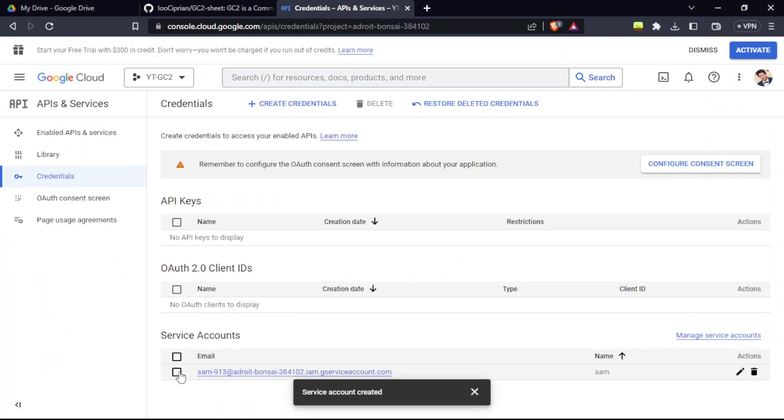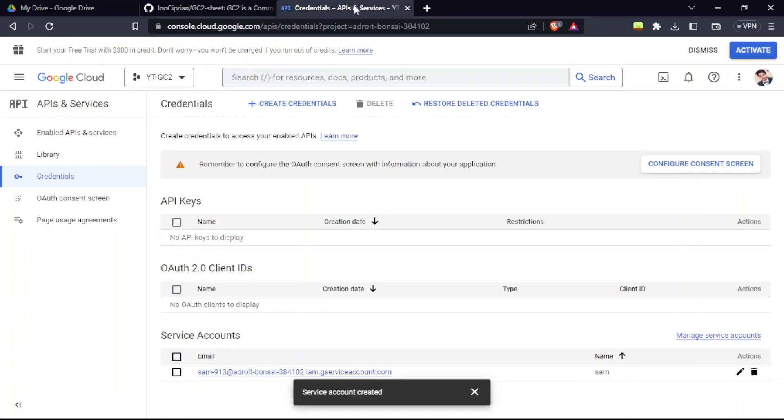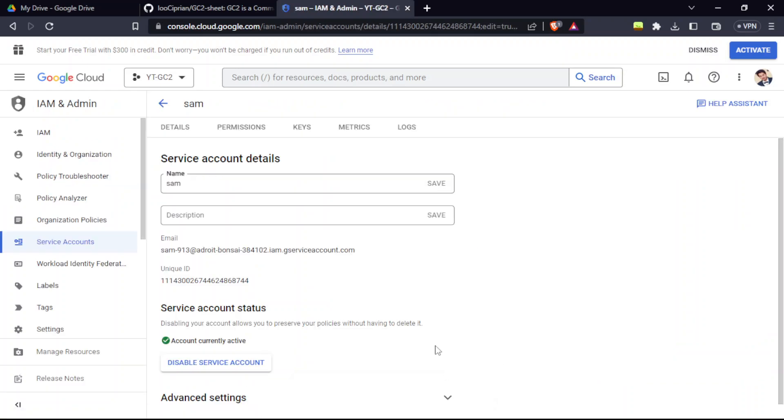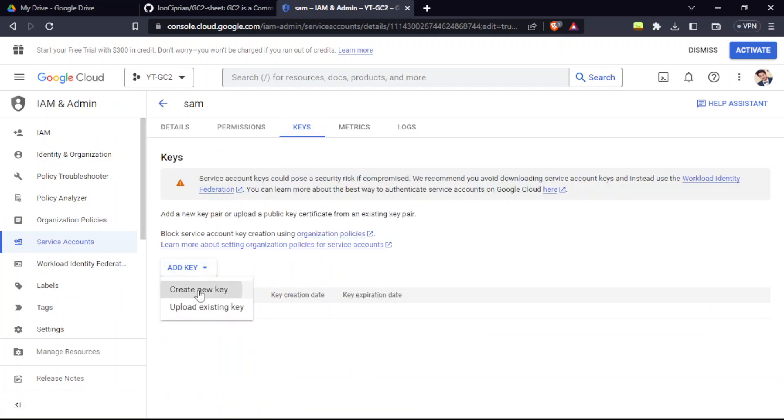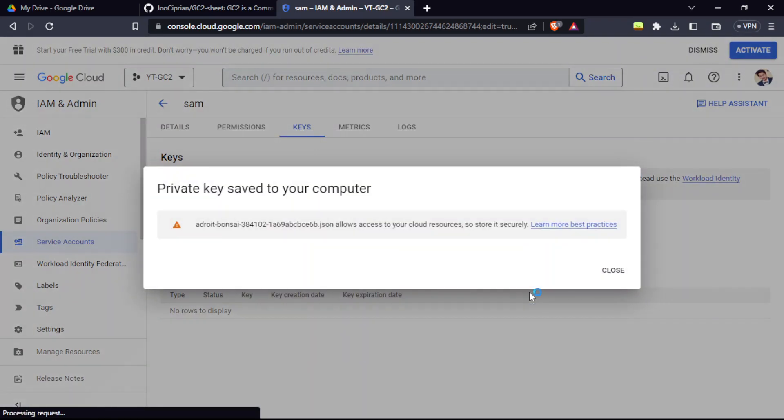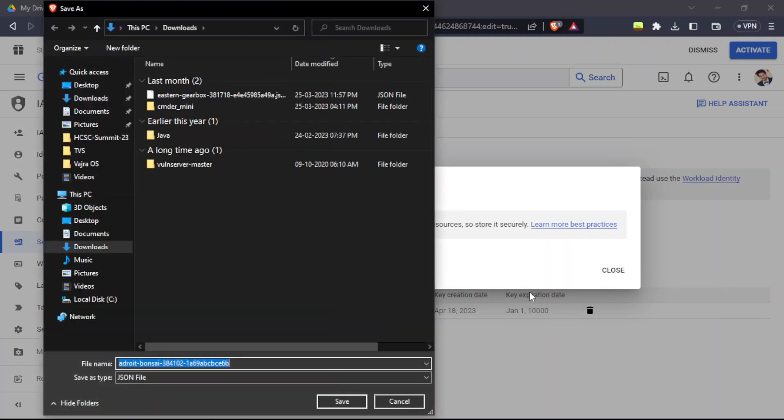After that, they have mentioned that we need a JSON key file. To create that, click on this email, go to keys, and add a key. Create a JSON file. After that, it's going to download it into your machine. Click on save.